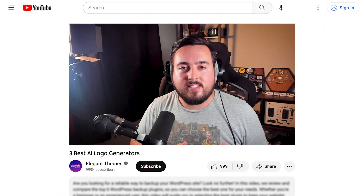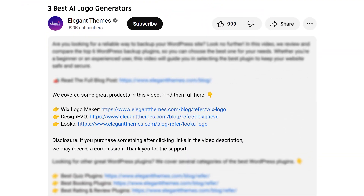In today's video we are going to check out the three best AI logo generators and put them to the test to see which one we think is the best. Just a quick heads up we'll leave a link to each of these products down below in the description. If you purchase using these links we may earn a commission which helps support our team and all of our ad-free videos.